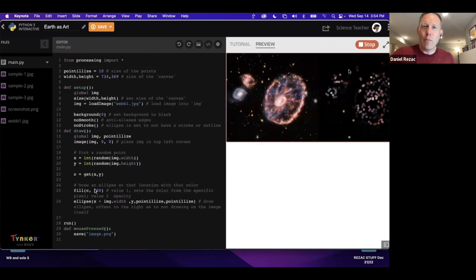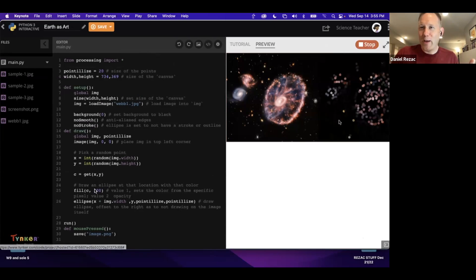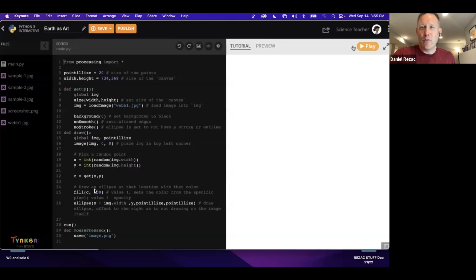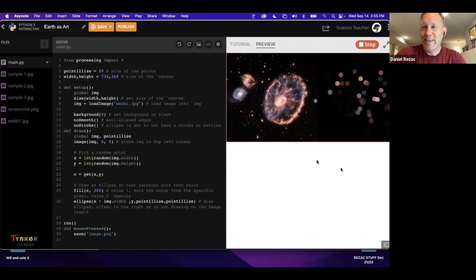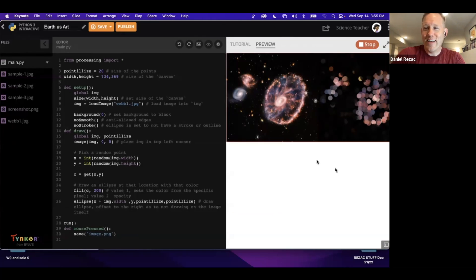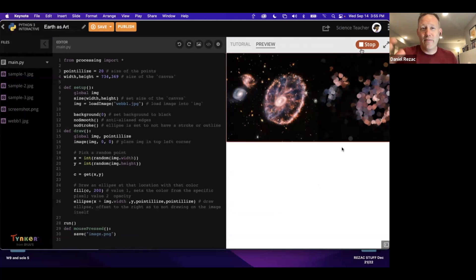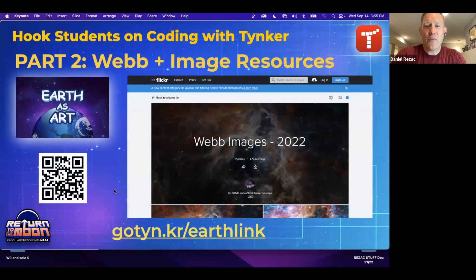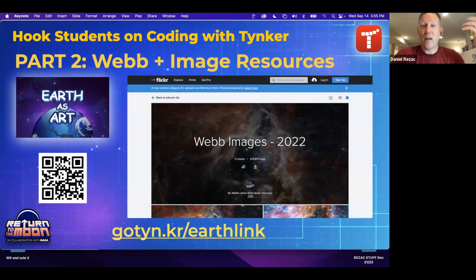Now we've got our James Webb photo generating as pointillism art. You can also manipulate variables — for instance, change the pointillism size from the default to 10 or 20 to make the dots bigger. That's what it's all about: creating, iterating, trying things out, and not worrying about breaking stuff because you can always unbreak it. It's almost out of focus at first but if you squint you'll eventually be able to see the final image.